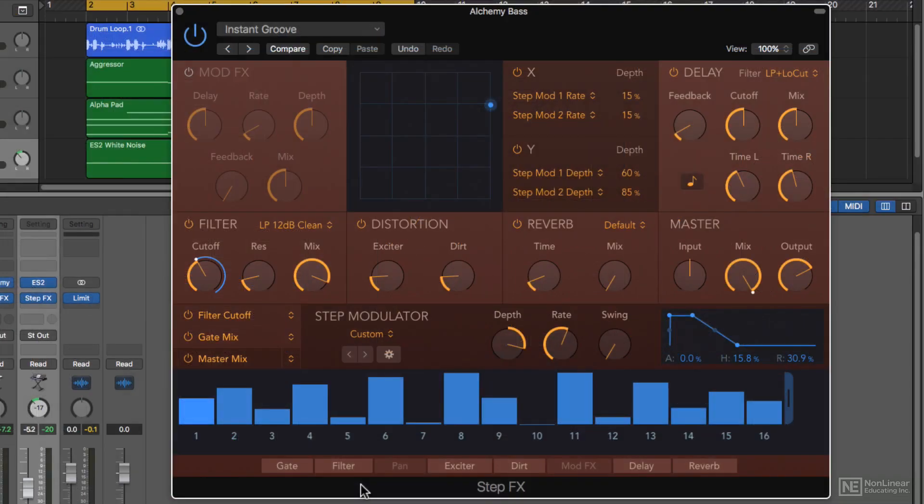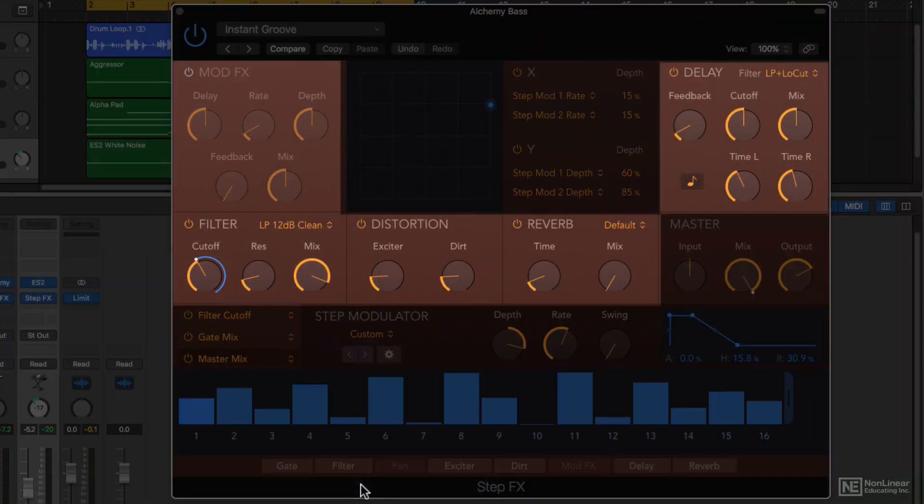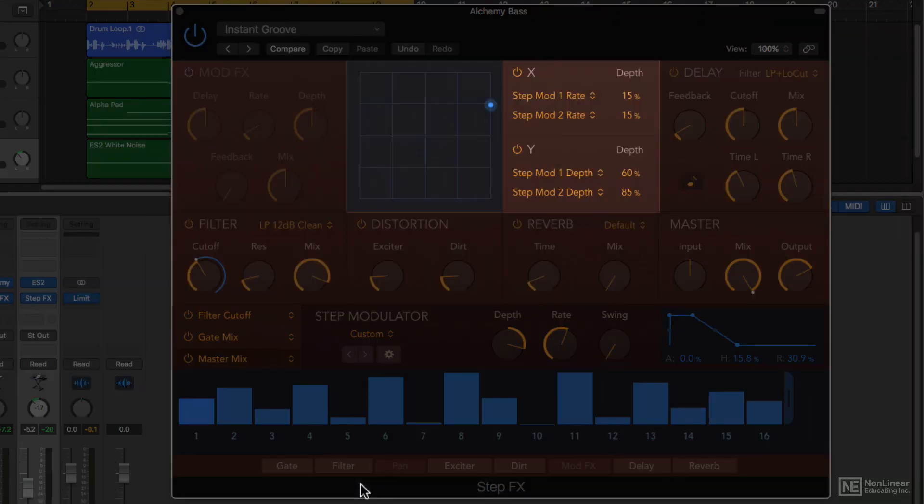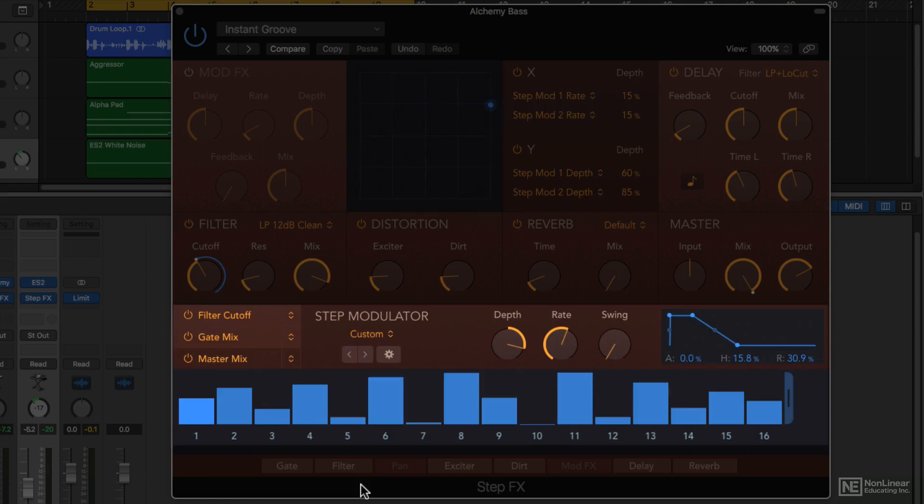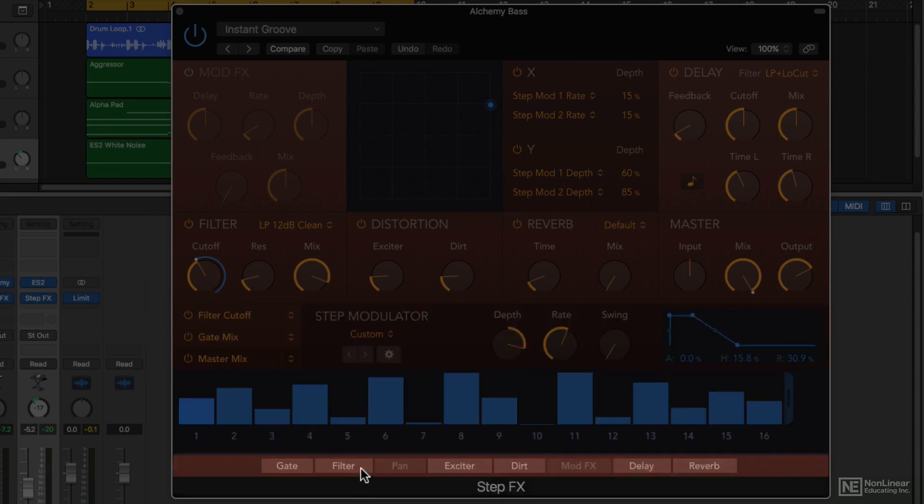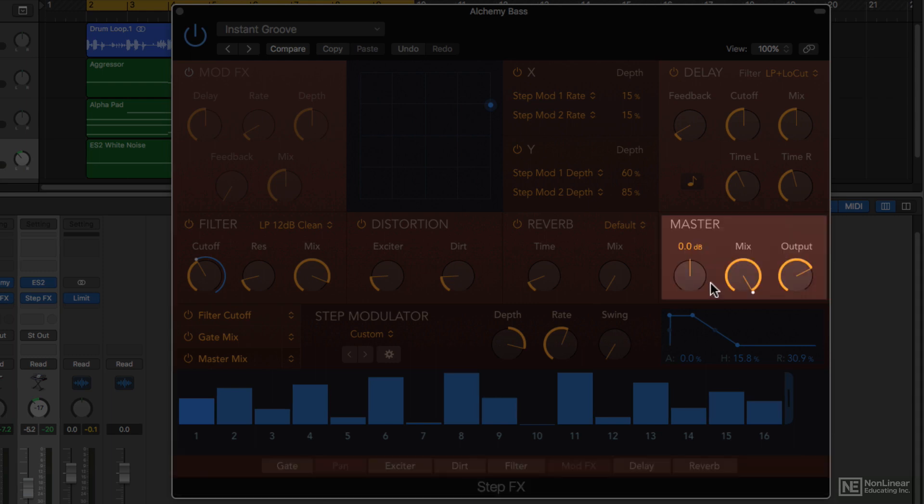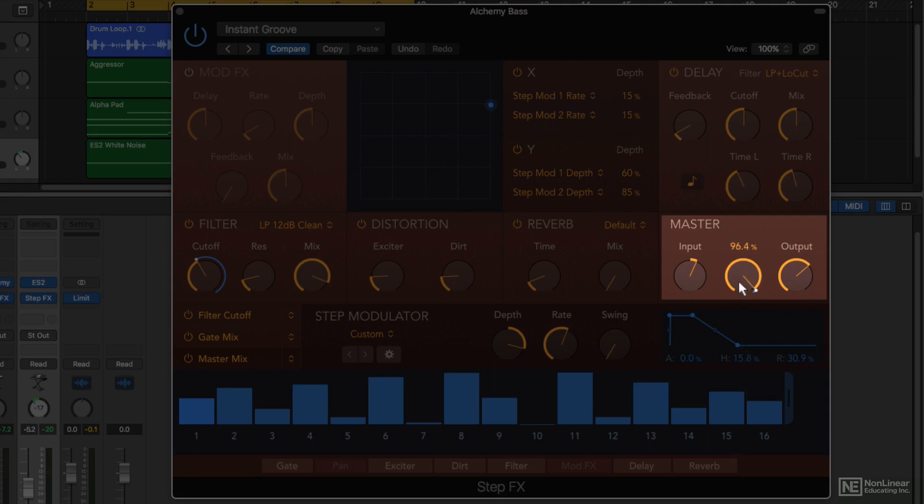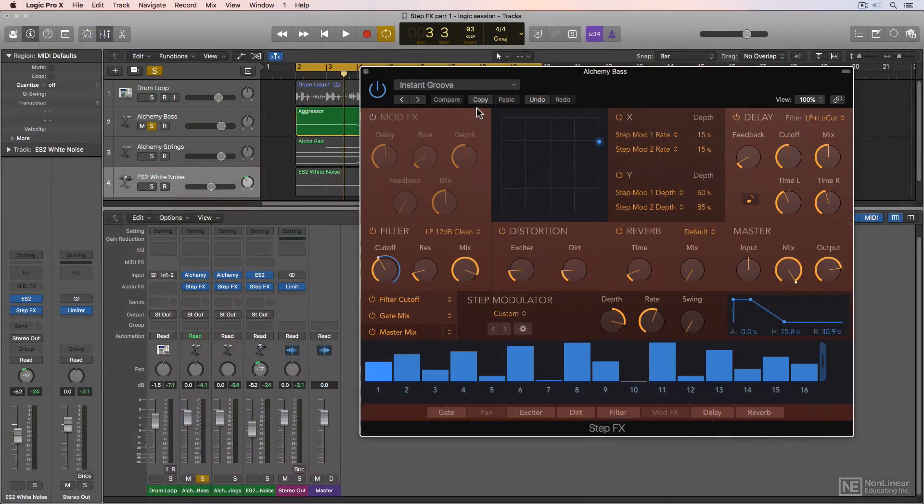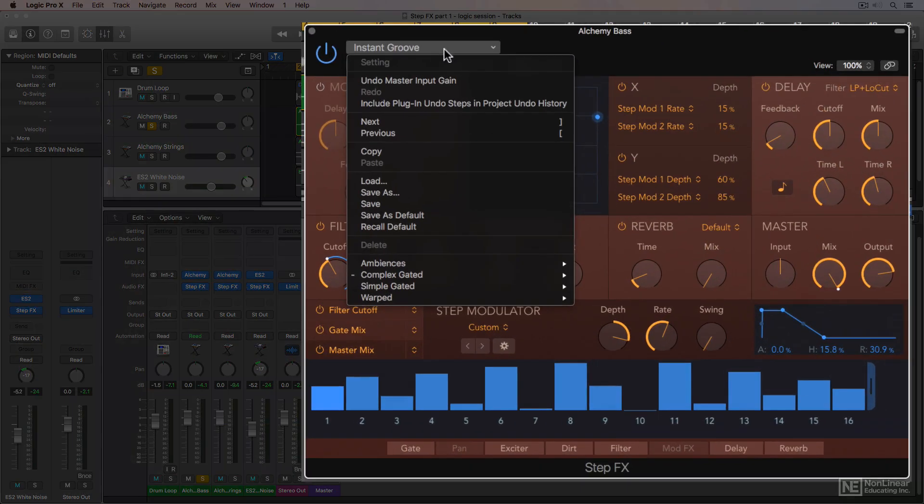StepFX is comprised of five different effects modules, an XY pad modulator, the step modulator which creates the driving motion in StepFX by modulating the parameters in the various effects modules, a signal chain at the bottom where you can reorder the signal flow of the various modules, and finally a master section where you can control the input and output gain, and a mix knob to blend between the dry and wet signal. You can choose a different preset from the menu at the top of the plugin.